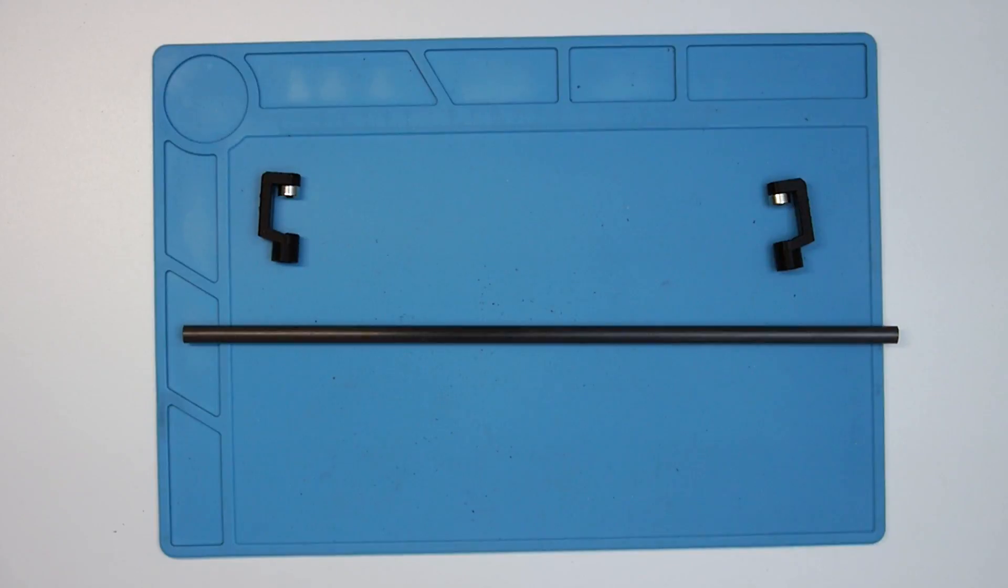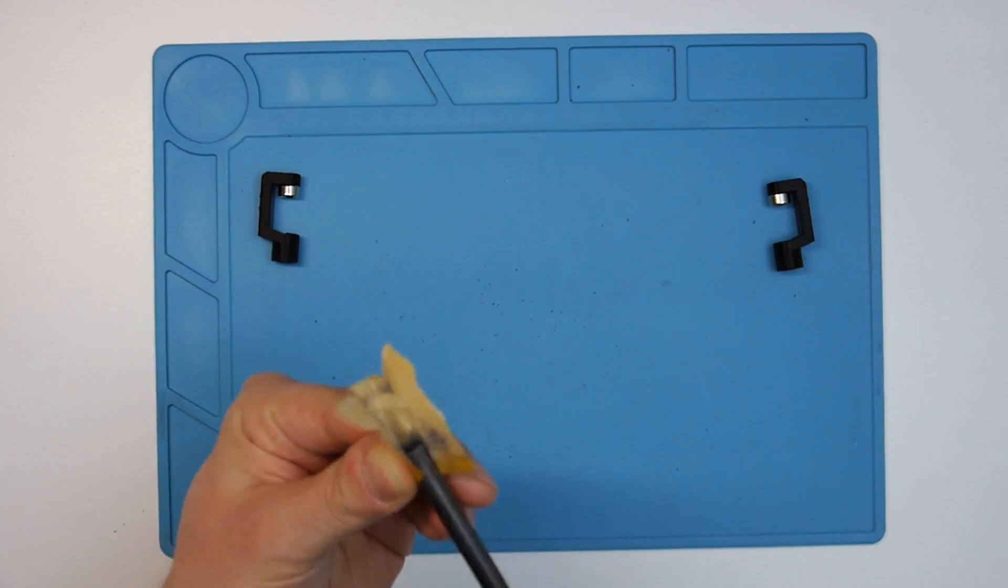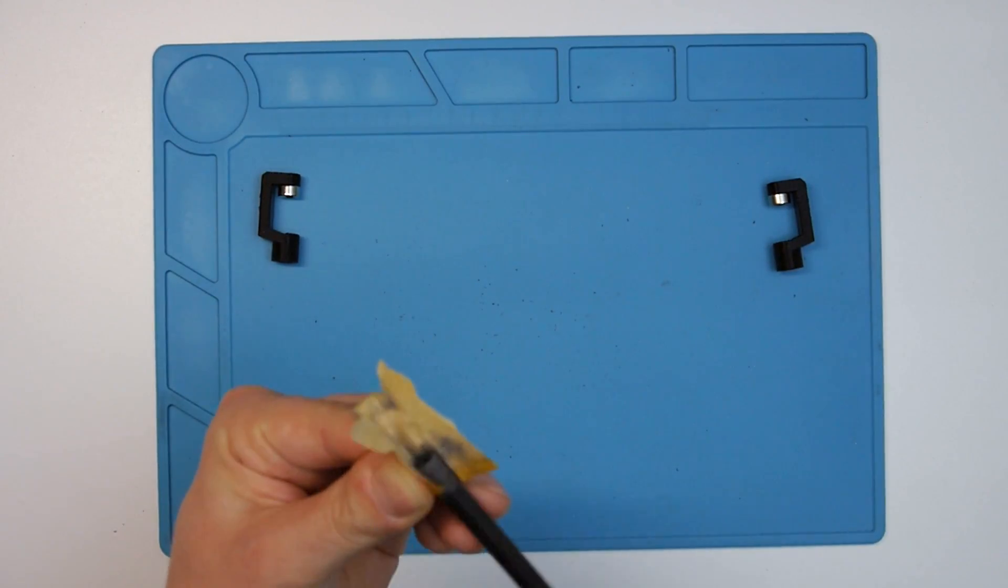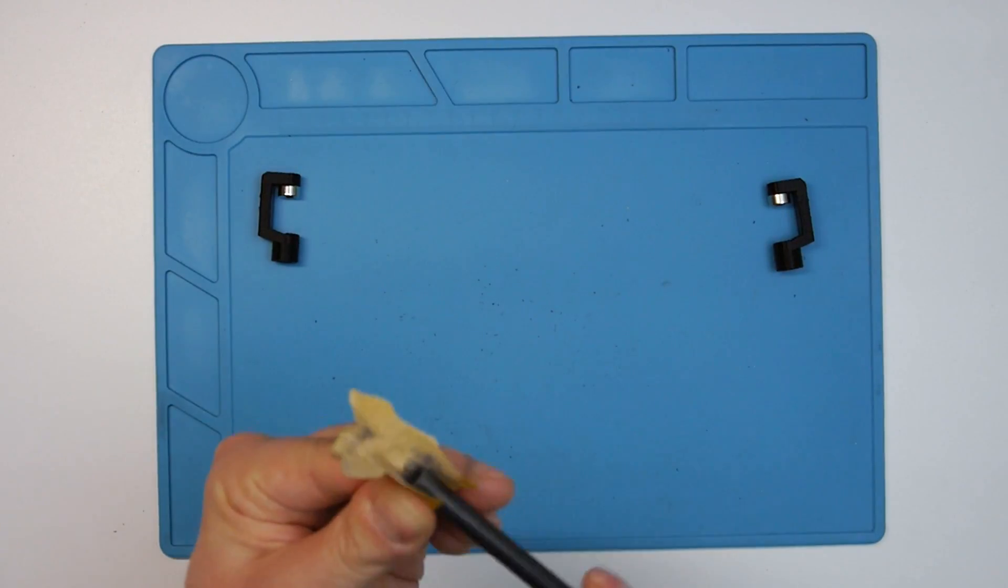To assemble the arms, I'm first roughing up the ends of the carbon fiber tubes using some sandpaper to improve the adhesion of the glue.